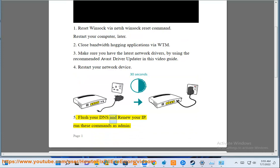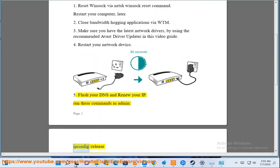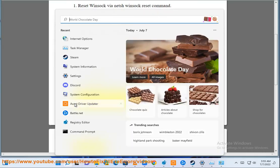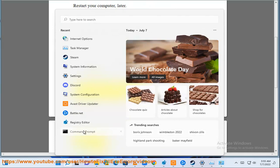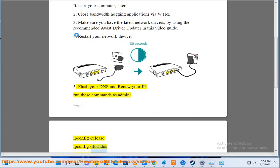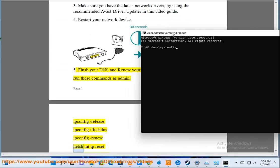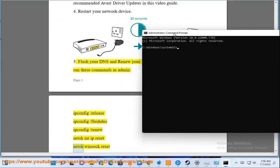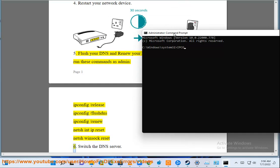5. Flush your DNS and renew your IP. Run these commands as admin: ipconfig /release, ipconfig /flushdns, ipconfig /renew, netsh int ip reset, netsh winsock reset.